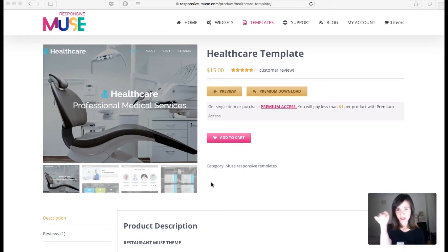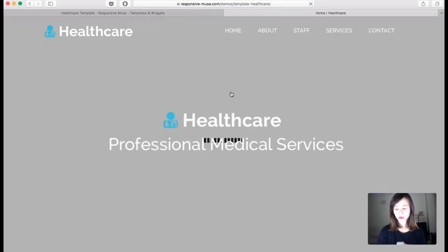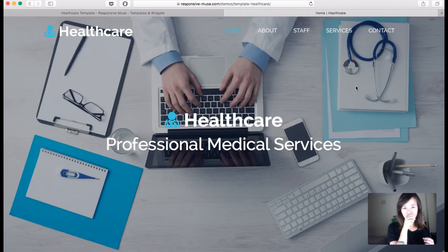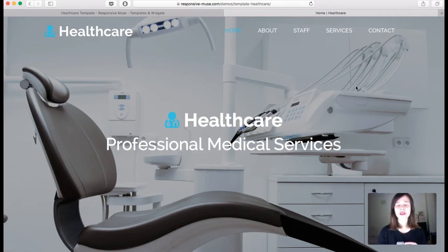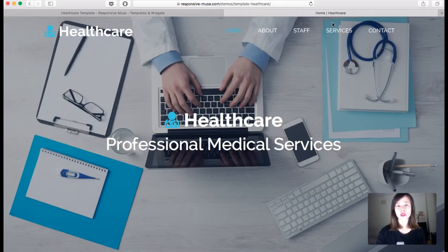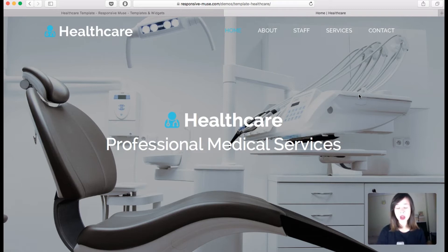You can find this template in our online shop — I'm going to link it in the description of the video below. I'm going to preview it so you guys can see a little bit. The home page is a one-page site, so it uses anchor menus as you can see up here above.